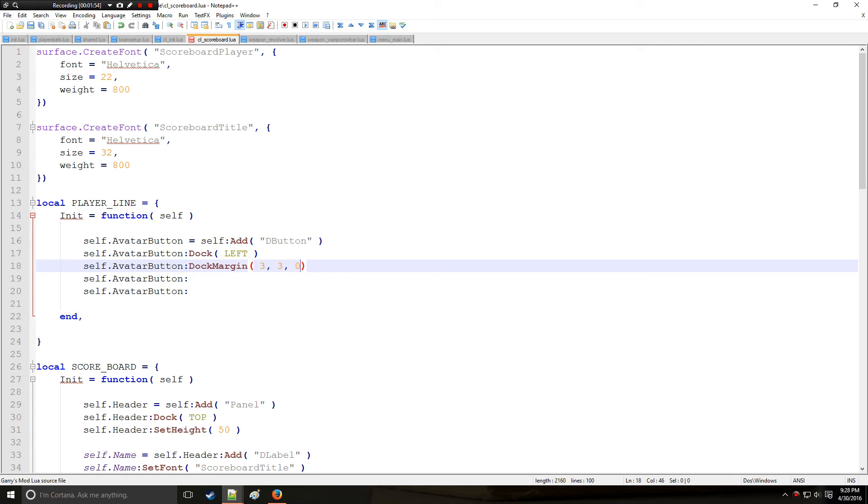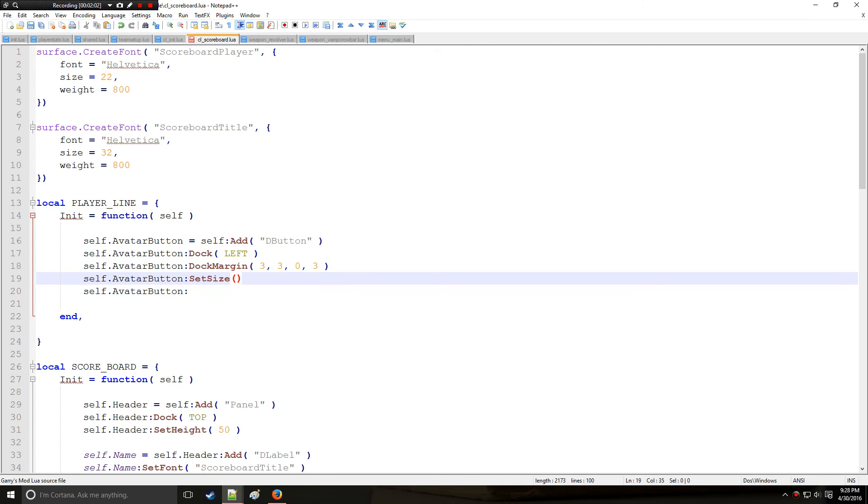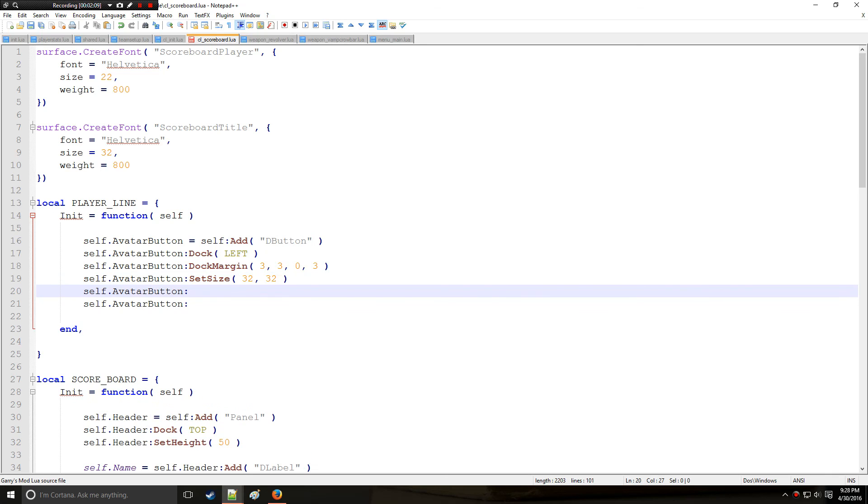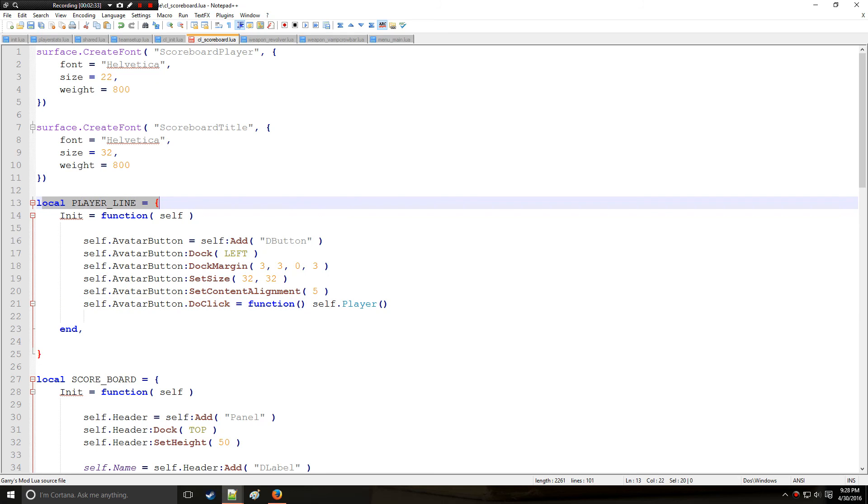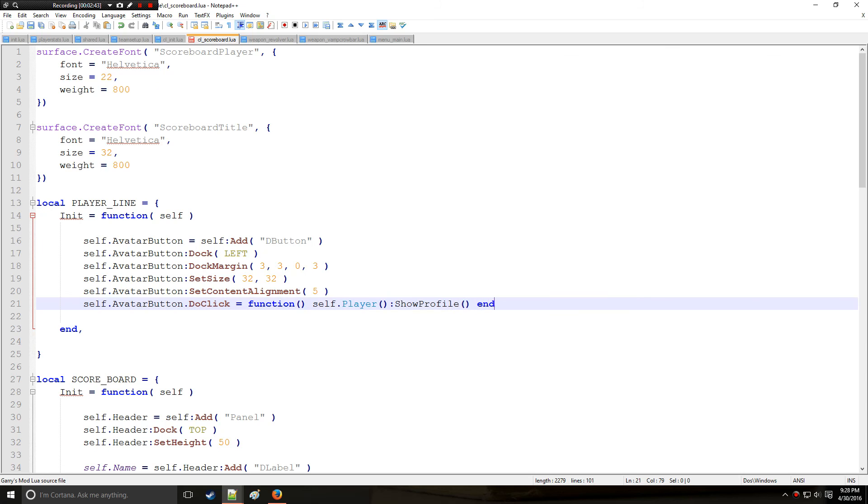If you recall or have any recollection of the player line, it's just one giant long horizontal bar and if we dock something to the left, it's going to force it all the way to the left of that horizontal bar. And we're going to add some dock margins so it's not on top of the border of the bar, so they'll add some space to it. I'm going to set the size of the avatar to 32 by 32 pixels. Then we'll set the content alignment to the center, which is the value of numpad 5. Also we're going to set up a do click, which is a function. To reference the player here we use self player. So this is going to be the player that is associated with this specific player line. So if they click it, it'll show their profile.